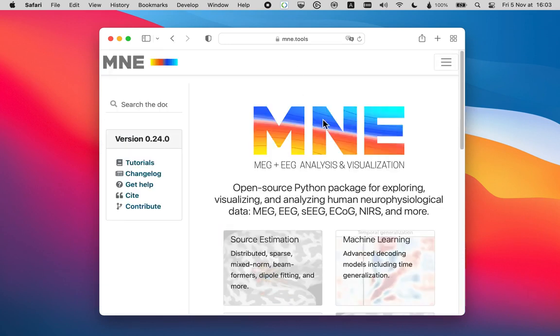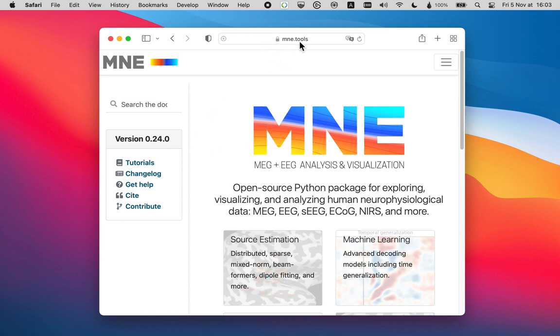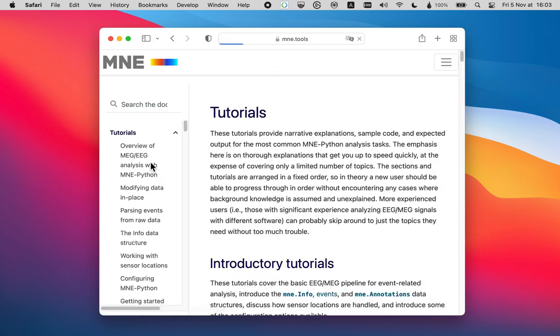So this is only scratched on the surface of what an MNE report can do. If you want to know more about this, go to our website, mne.tools. Click on tutorials.